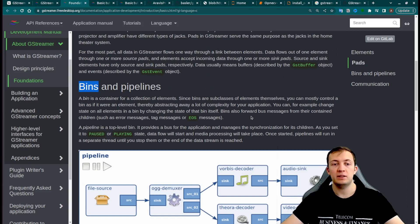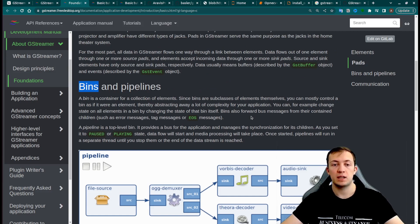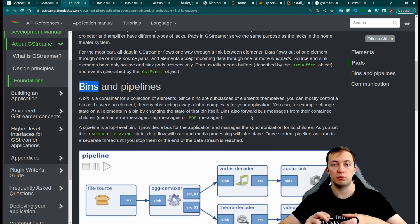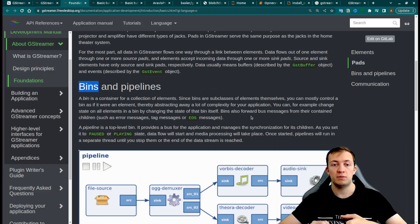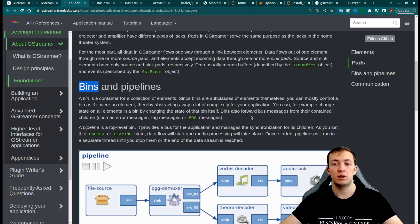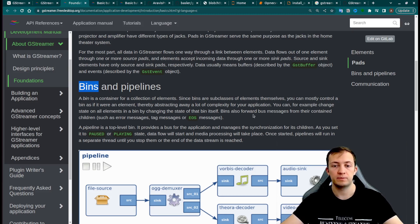Pipeline is a top-level bin that will contain all the elements that you want inside your pipeline, and will accept the commands to start pipeline and to pause it.